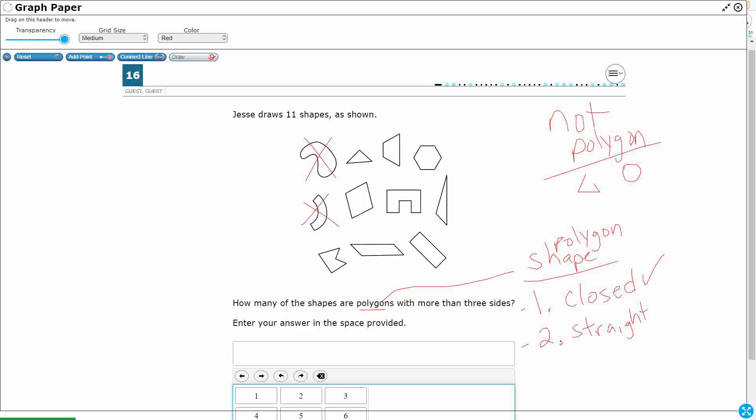I'm going to get rid of that, because it does have two straight sides right here. But then it's got two curves, and if it's got any curves, you can't count it. So I'm immediately getting rid of these two shapes. Those are not polygons.